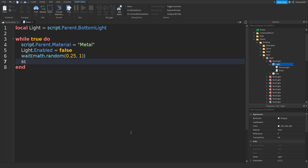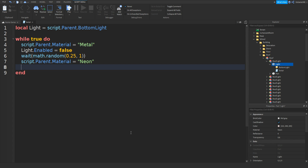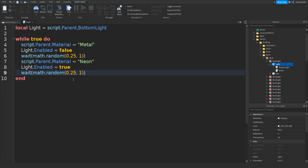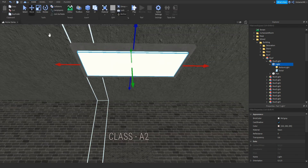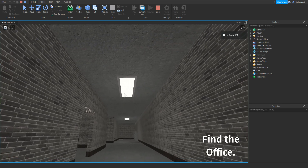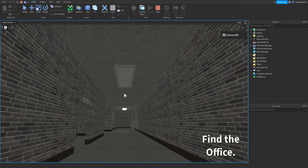Then go down and type in script.Parent.Material equals, in speech marks, Neon. Once again go down and type in light.Enabled equals true. The last thing is to go down and copy the wait line and paste it at the bottom. Once closed off, test it by clicking play — you can see the light turns on and off and also flickers. That's it for the flickering light.